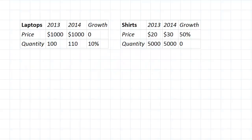To show that the choice of base year does actually affect the real GDP growth calculation, we're going to look at a very simple economy. Let's just say that there are only two goods: laptops and shirts. The prices at which they were sold and the quantities that were produced and sold in each year are given.